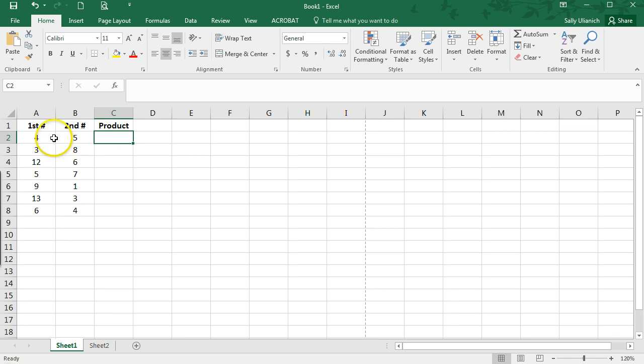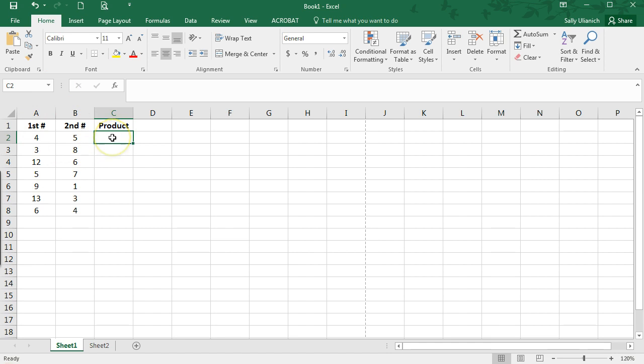I have a first set of numbers and I have a second set of numbers, and I want to calculate the product of each of these. So I want to multiply them.